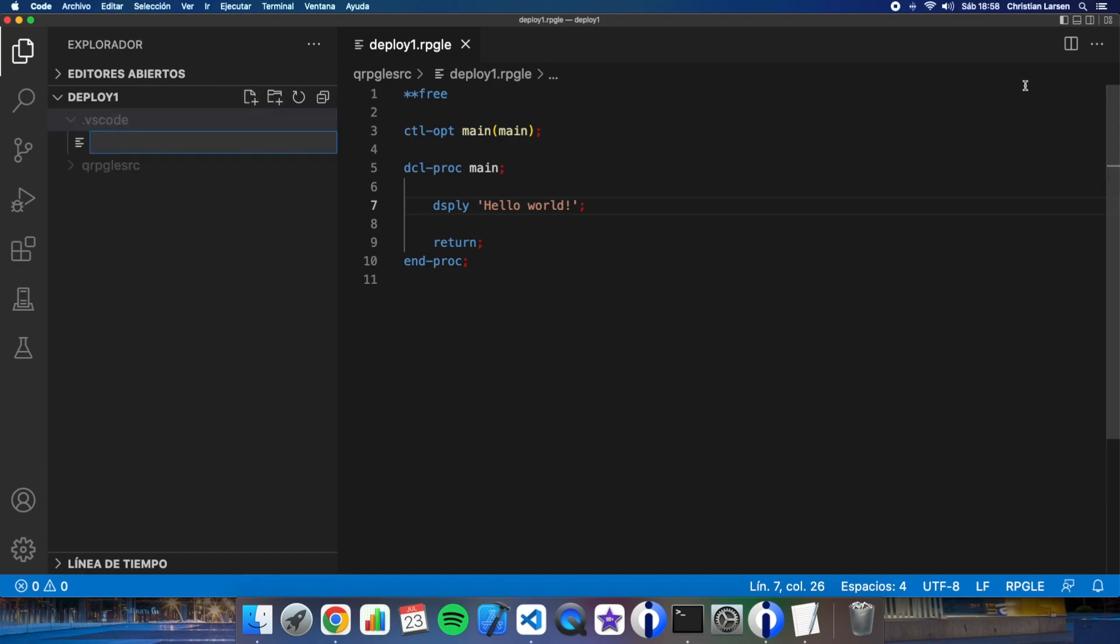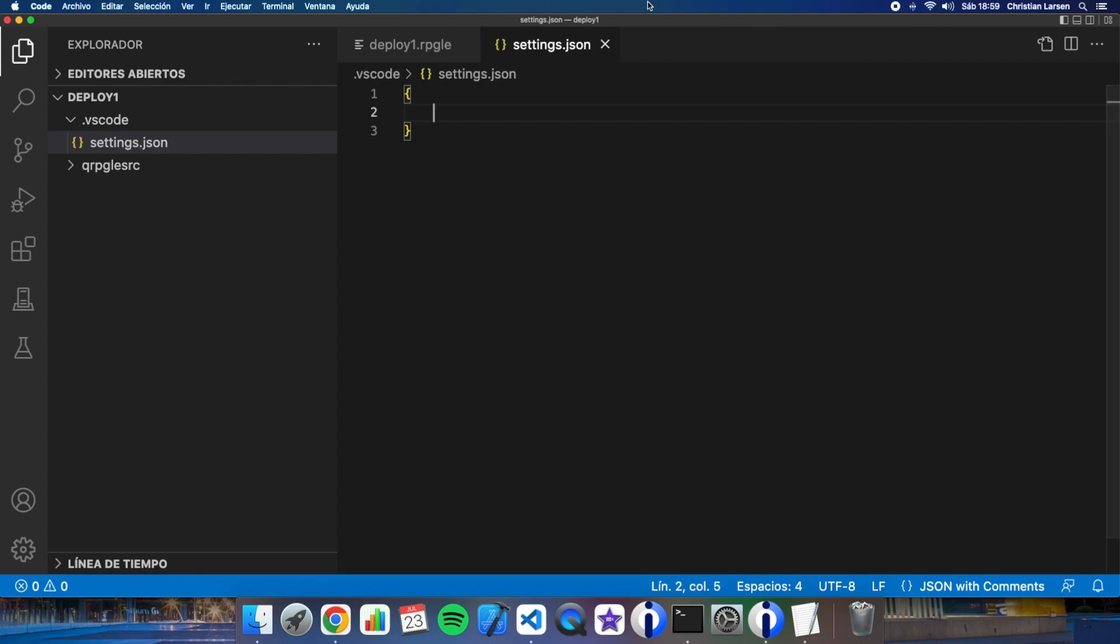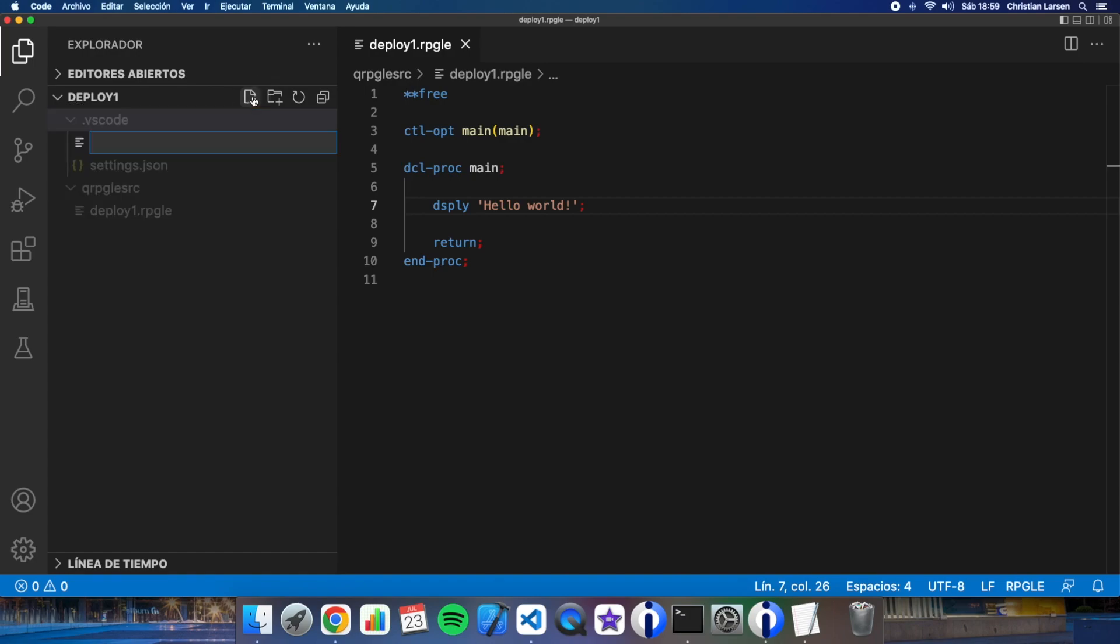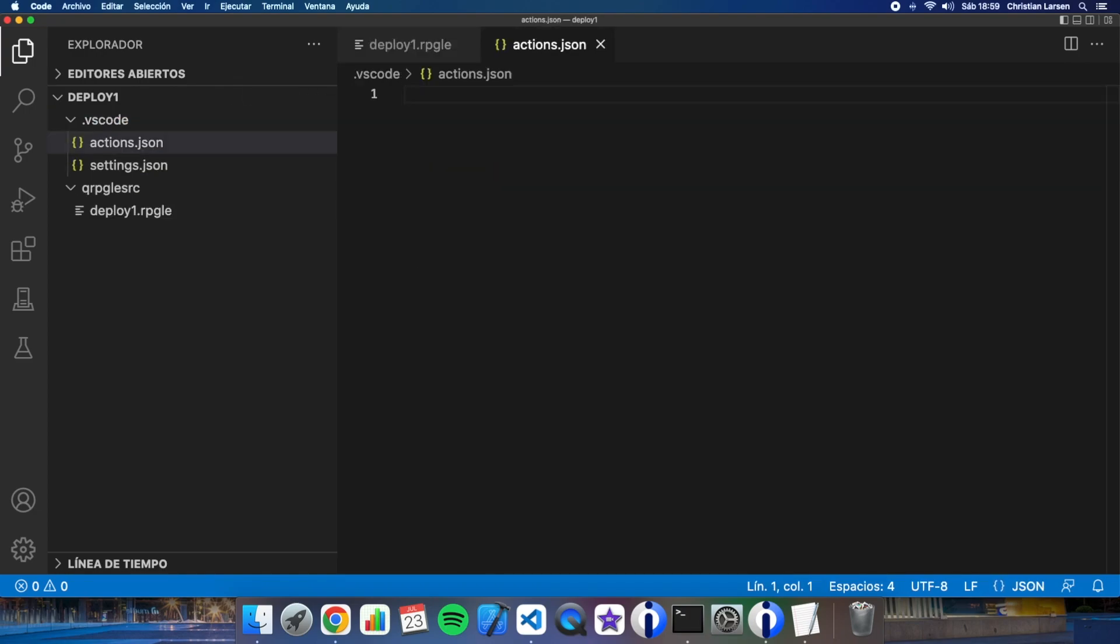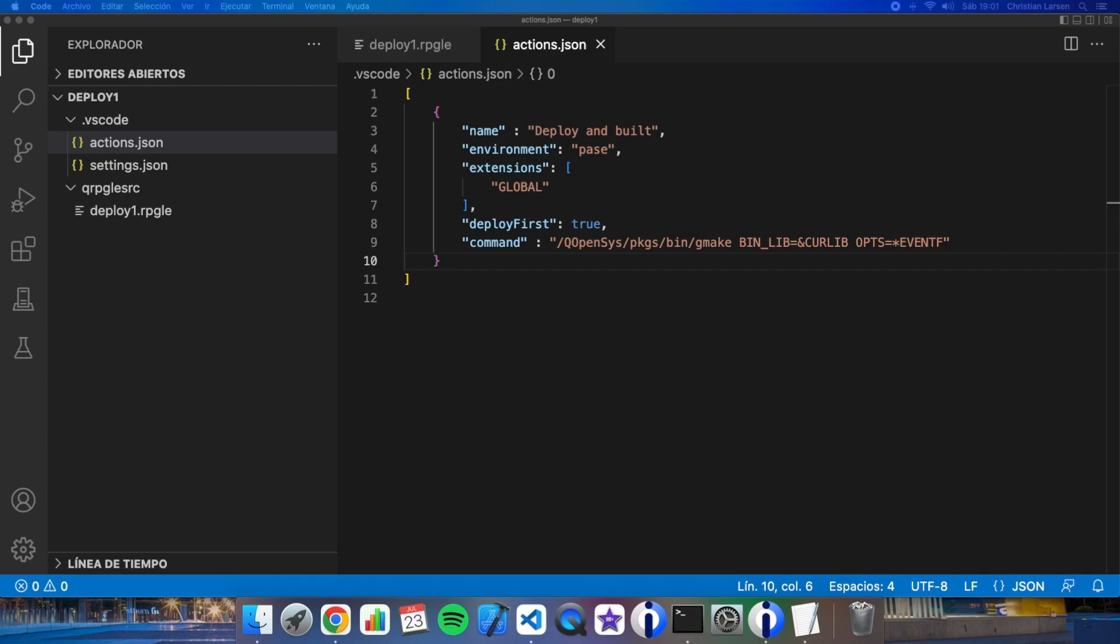And in this folder I will need to have two JSON files. The first of them will be settings.json. This file will be just this way by the moment. I don't need to put any settings by the moment. Let's create another one here also and this file will be actions.json. In this file I will need to write some lines. I always use the same two JSON files, action.json, settings.json for all my projects and with them you will have enough to start using deploy and build.